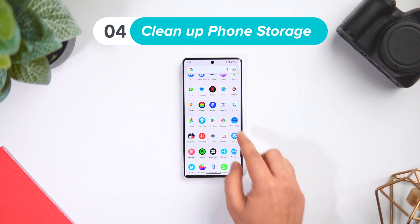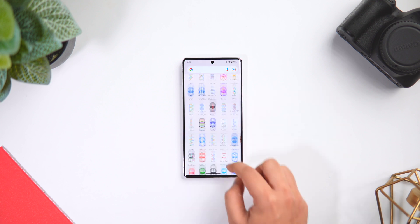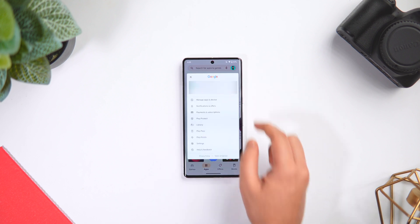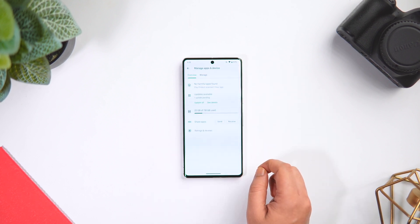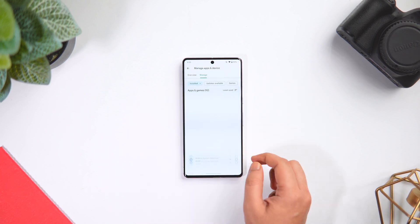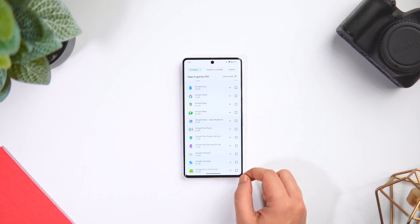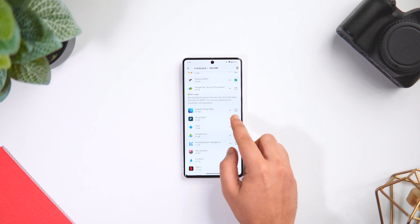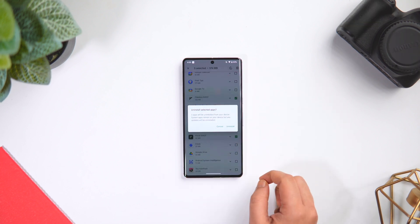Next, let me show you one simple trick to clean up some storage on your phone. We install a lot of applications but honestly we don't use all of them. If you are running out of space, just go to the Play Store, tap on your profile picture, select 'Manage Apps and Device,' then click on 'Manage' and select 'Least Used Applications.' Here you will see all the apps you don't use much — just select the ones you'd like to uninstall and tap on the delete icon to uninstall multiple apps in just one click.